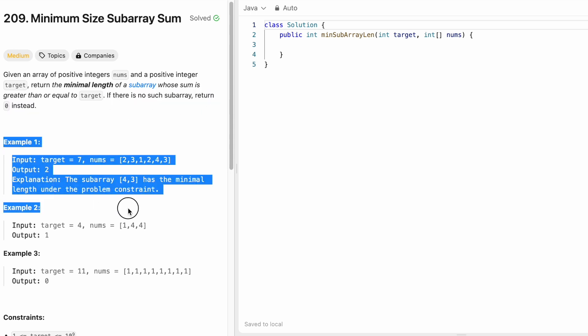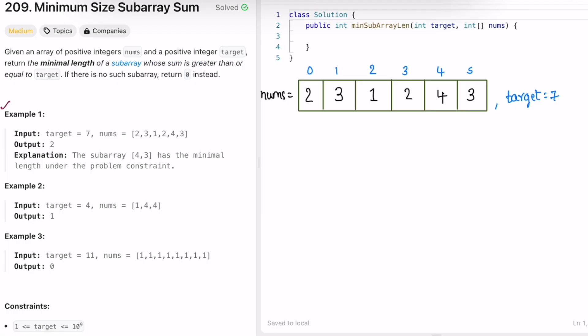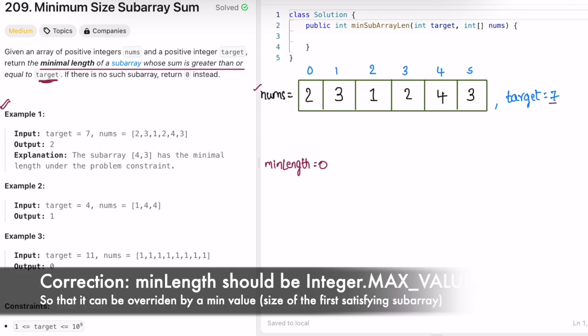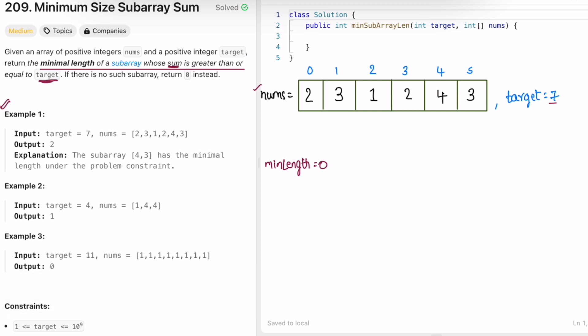Let's take the first example: target is 7 and we have the input array. We need to find the minimum length subarray whose sum is greater than or equal to target. I create a variable called min_length (initially 0) for output, and a variable sum (also initially 0). To find the subarray length, I keep track of the starting and ending limits using two pointers — left and right — both starting at index 0.